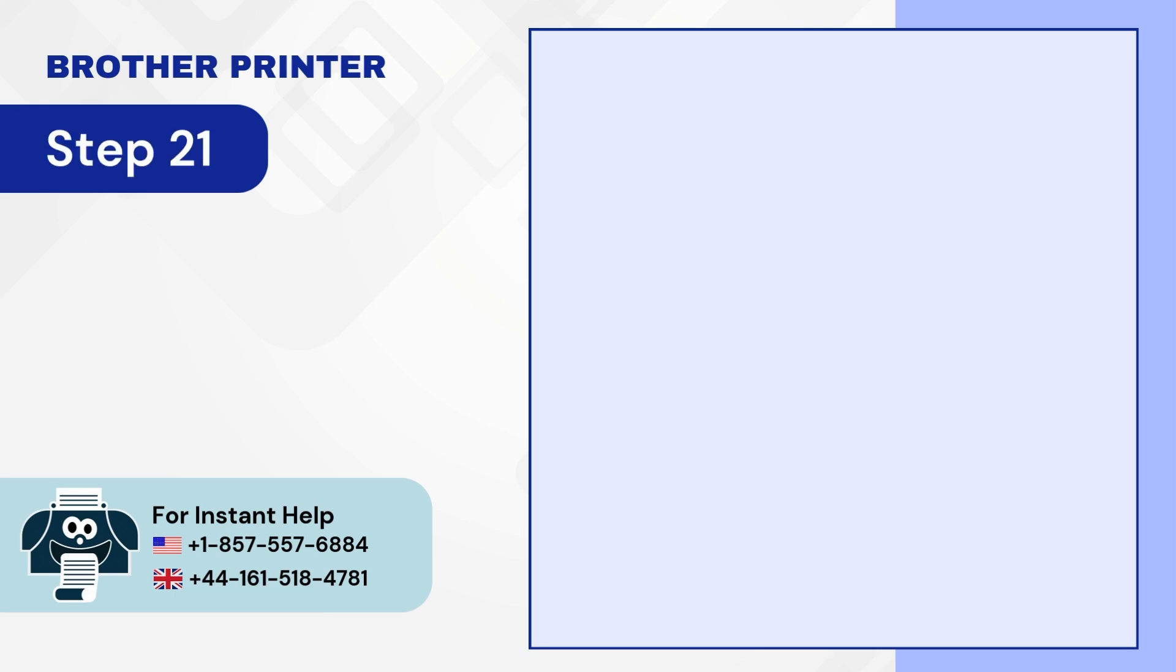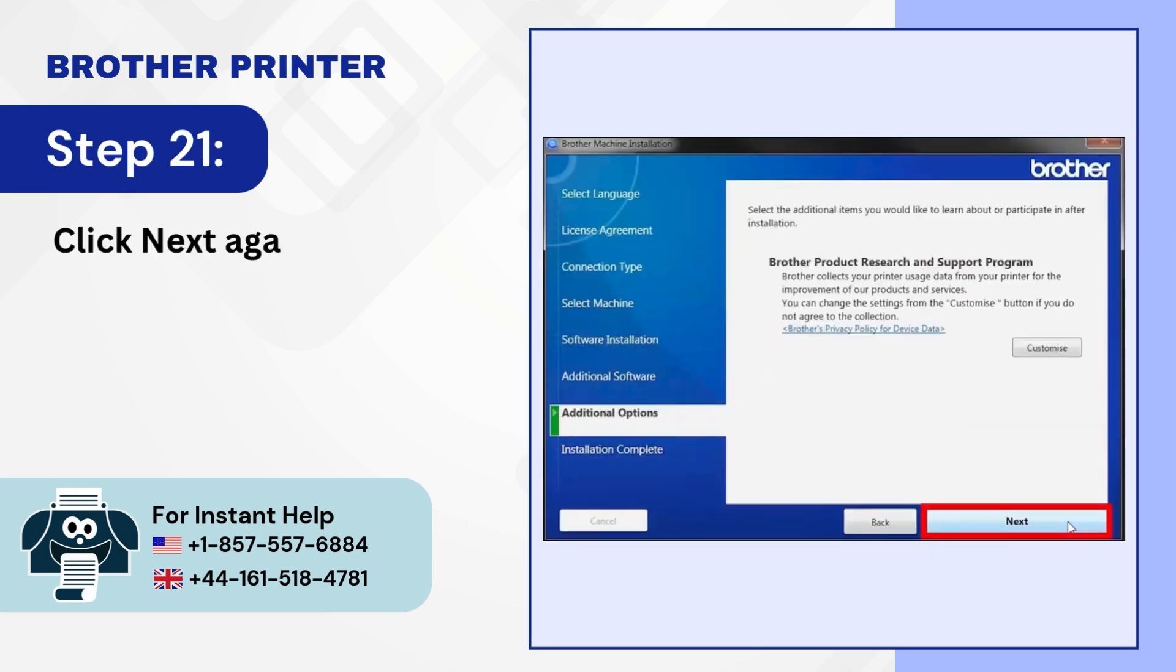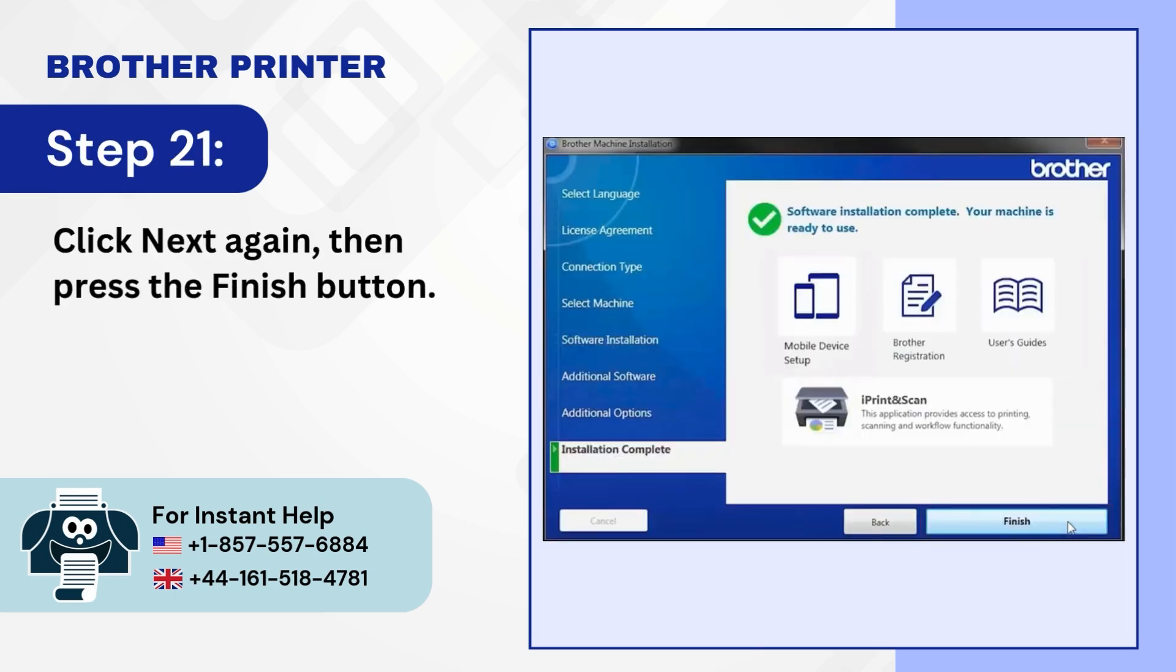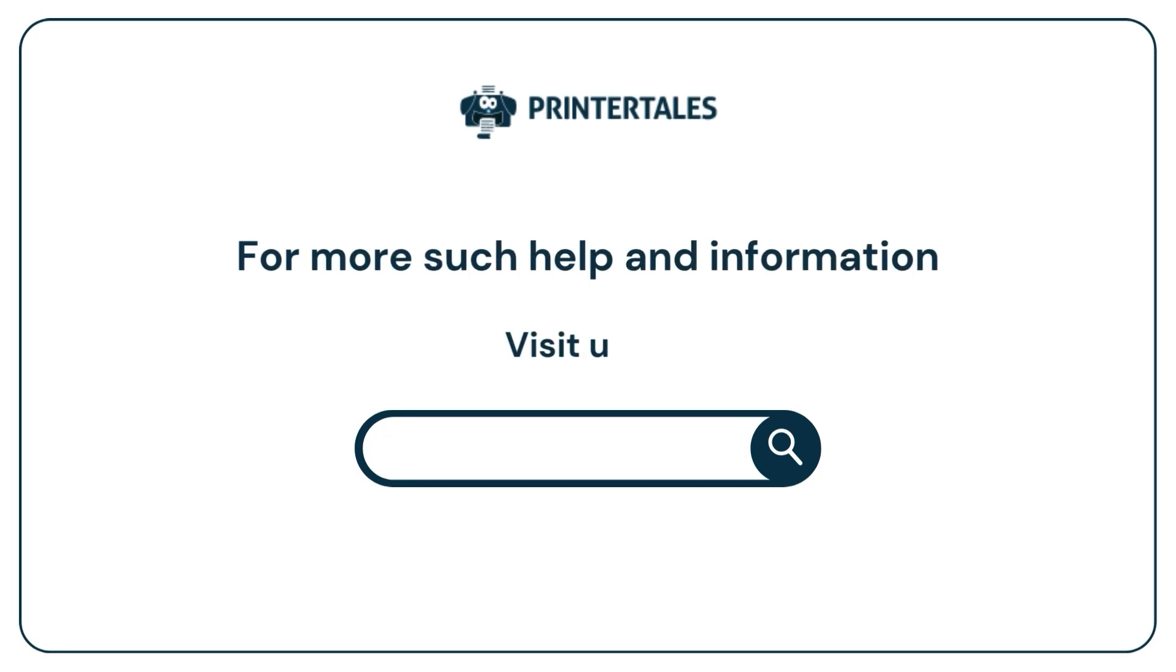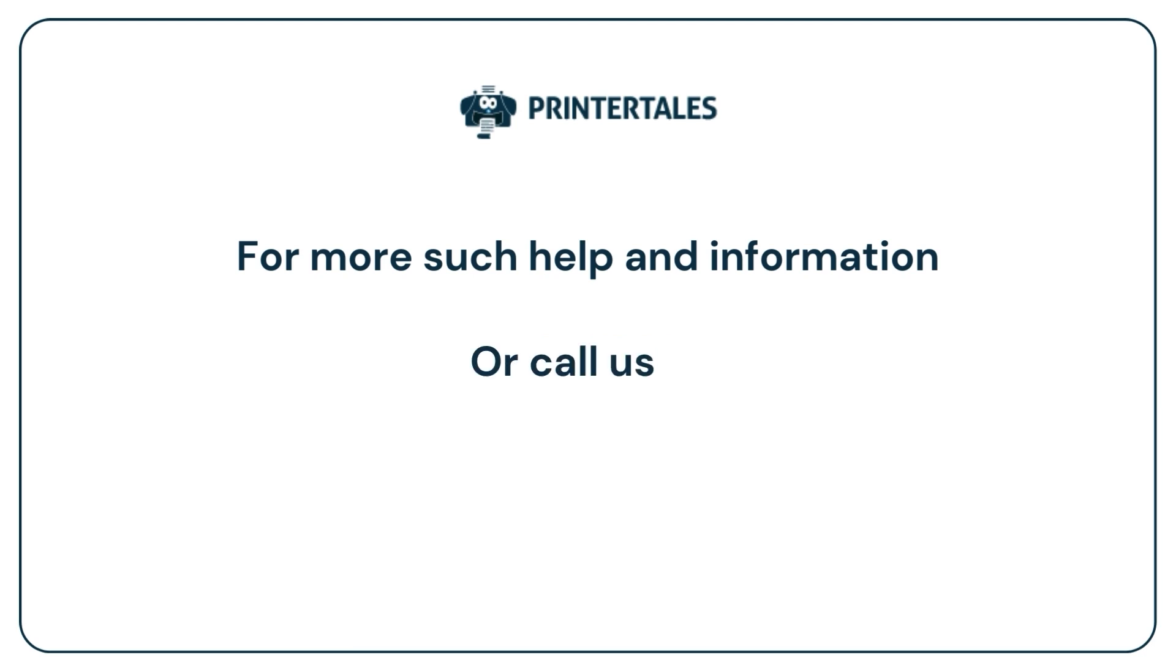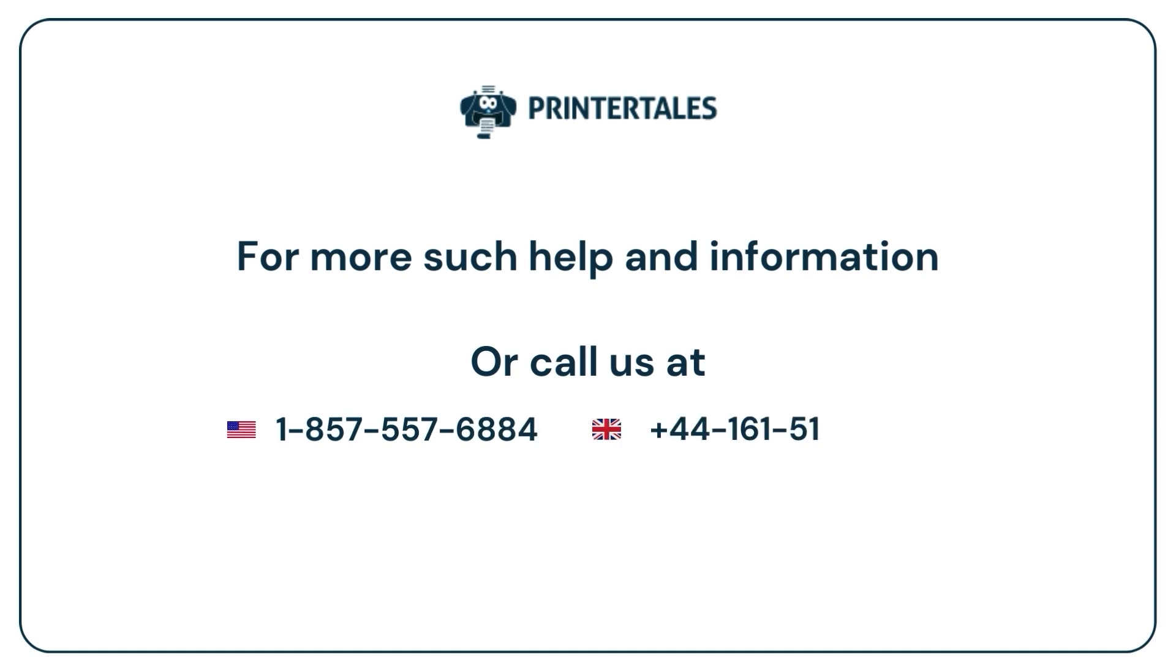Step 21. Click Next again then press the Finish button. For more such help and information, visit us at www.printertales.com or call us at 1-857-557-6884 or 44-161-518-4781.